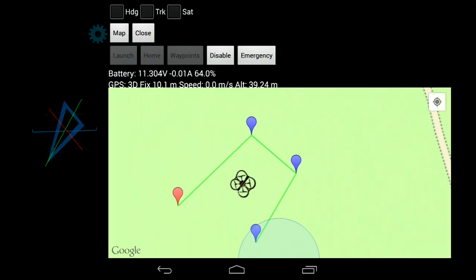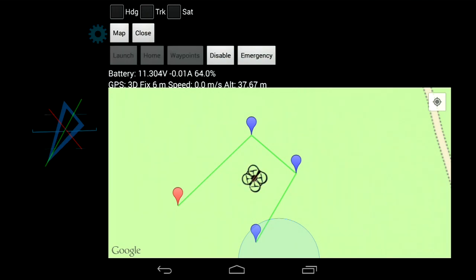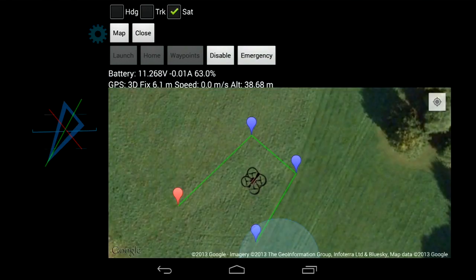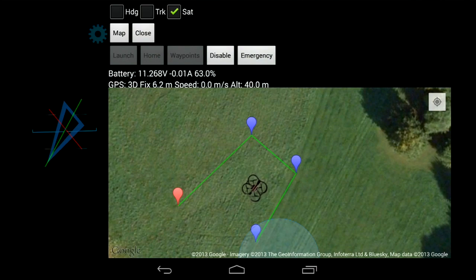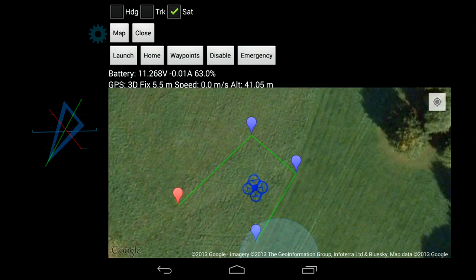I'll show you what happens when you get a better fix. You need a fix of better than 6 meters accuracy before MAVLink will do autonomous flight, because otherwise you risk the drone flying off in random directions. I've disabled the launch home — which returns to your current position, not where it took off from — and waypoints. Launch will just take the drone off into a hover.